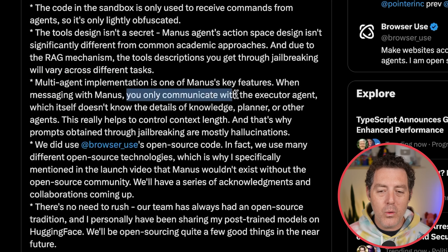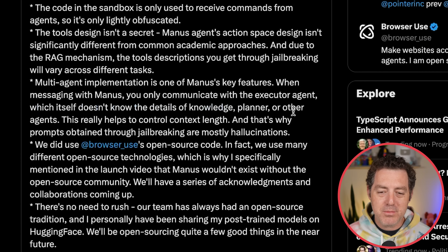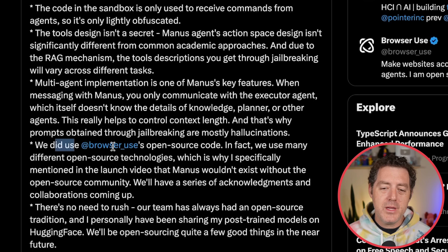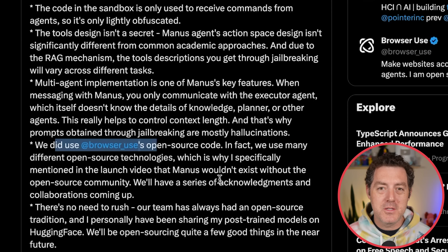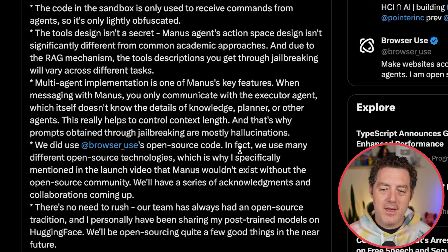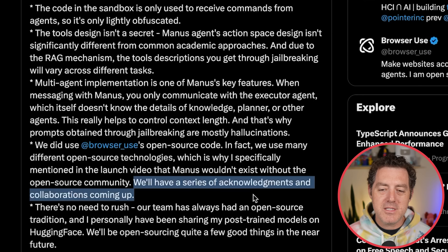Multi-agent implementation is one of Manus's key features. When messaging with Manus, you only communicate with the executor agent, which itself doesn't know the details of the knowledge planner or other agents. They did use browser-use's open source code — that's the point. They use many different open source technologies, which is why the launch video specifically mentioned that Manus wouldn't exist without the open source community. They'll have a series of acknowledgements and collaborations coming up.